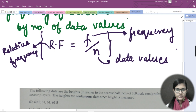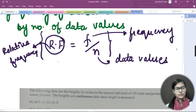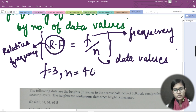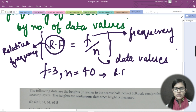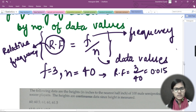Relative frequency equals f over n, and this relative frequency is written on the y-axis of the histogram. Let's take an example: if f equals 3 and n equals 40, then relative frequency equals 3 divided by 40, giving us 0.015. That is how simple it is to find relative frequency.